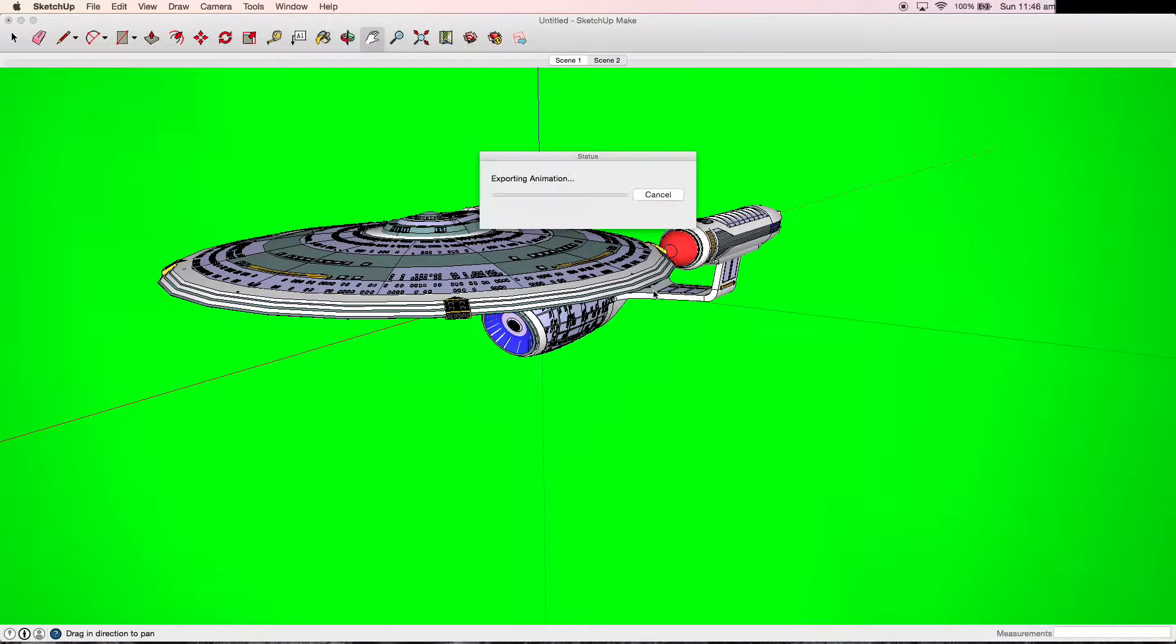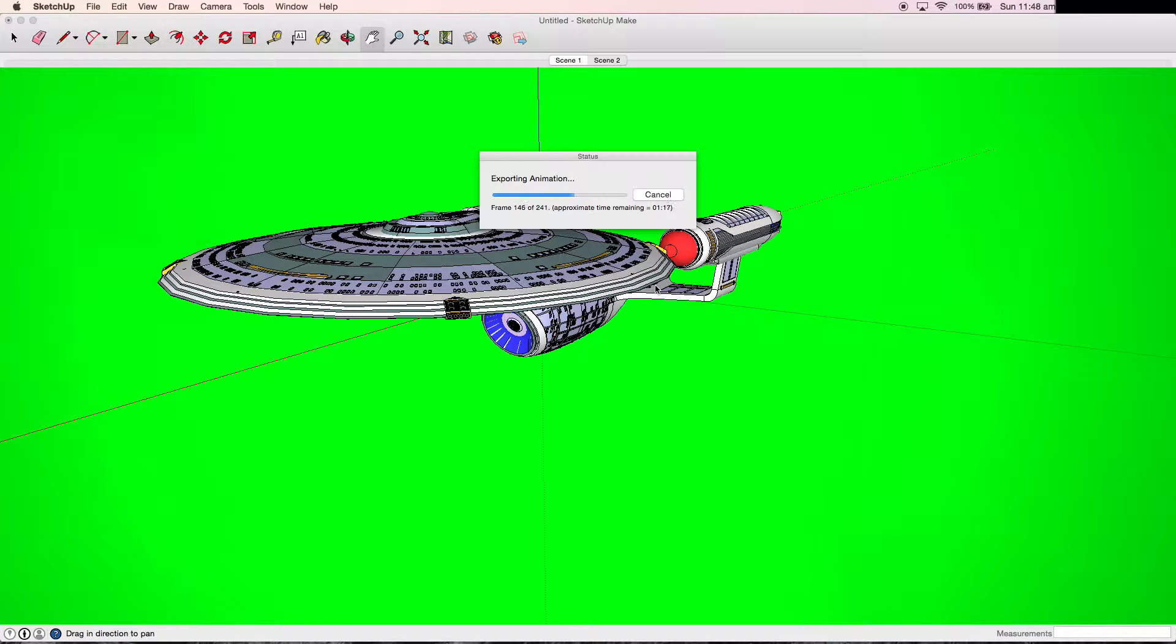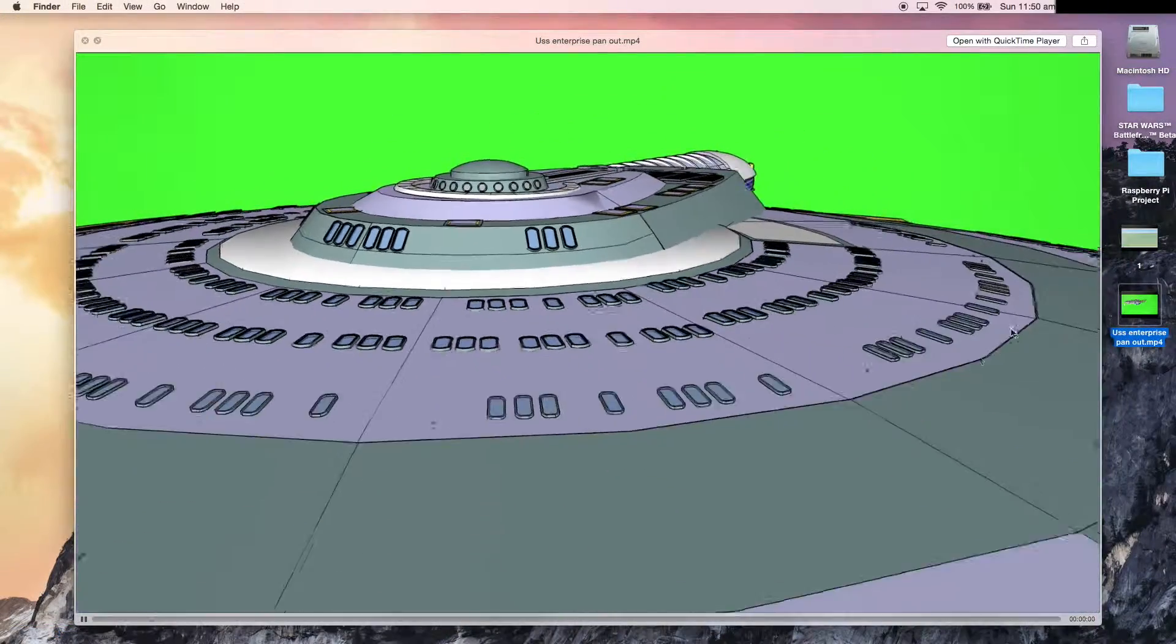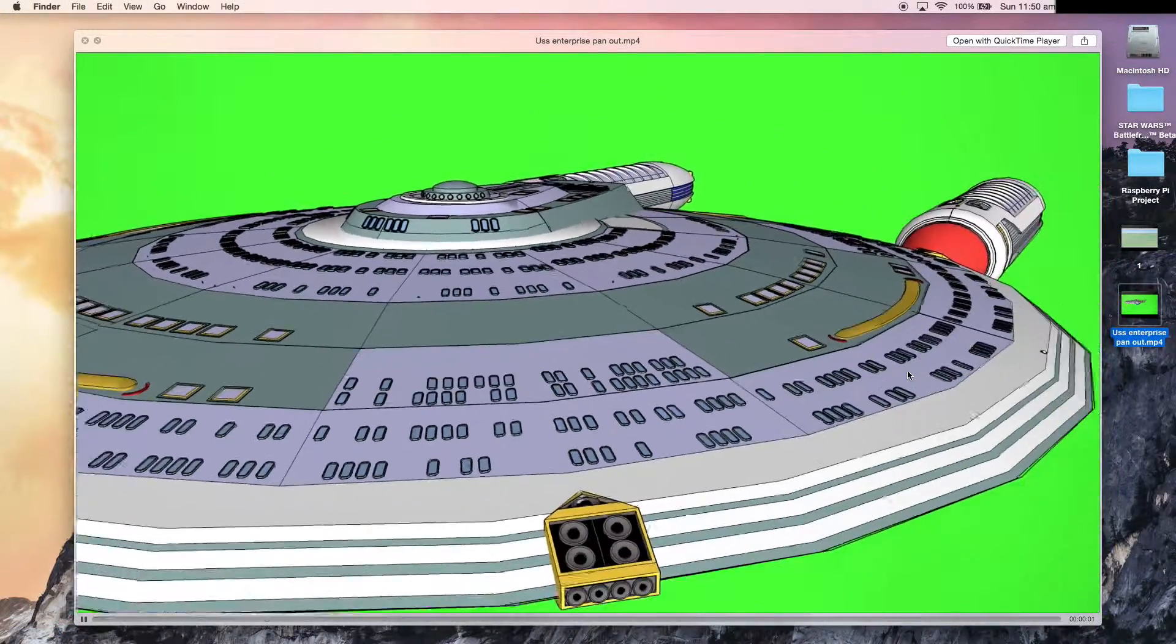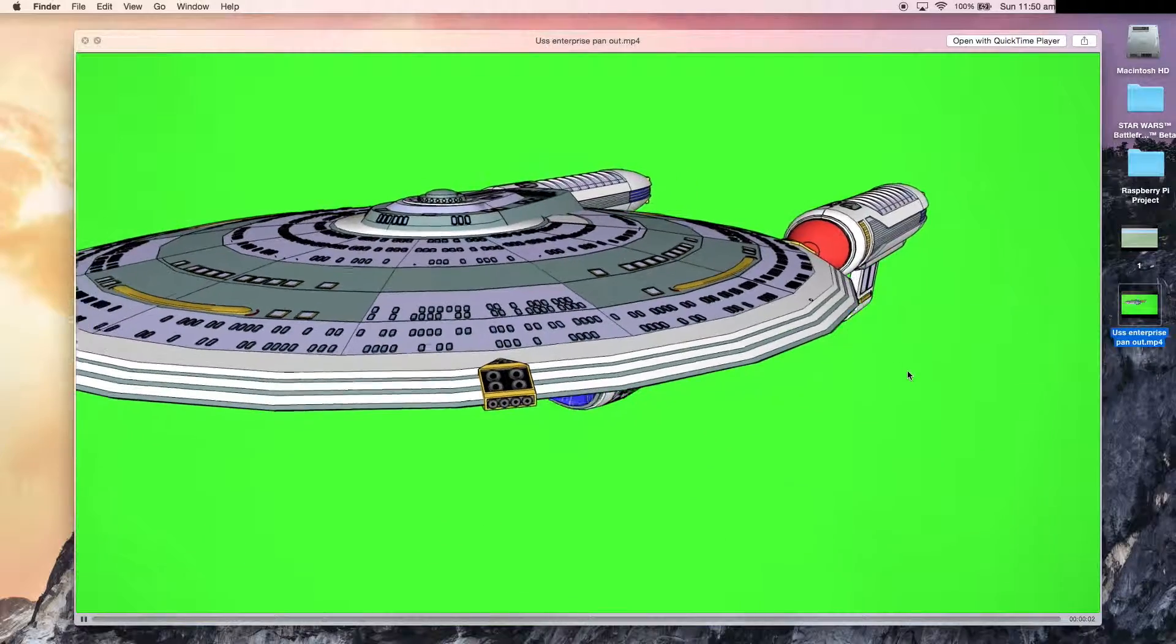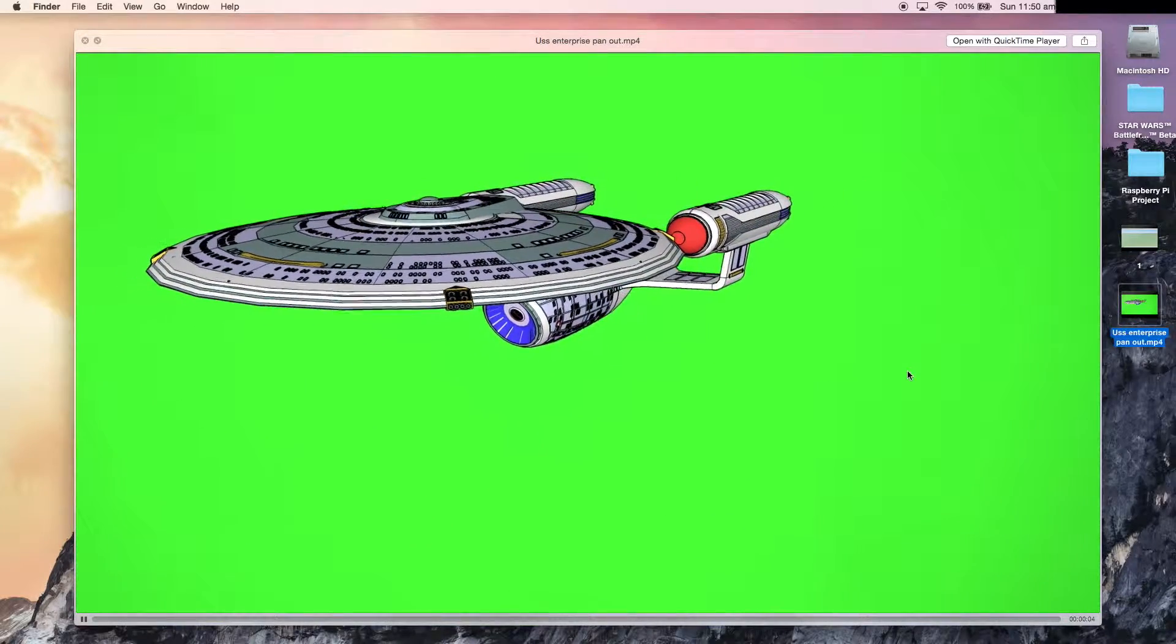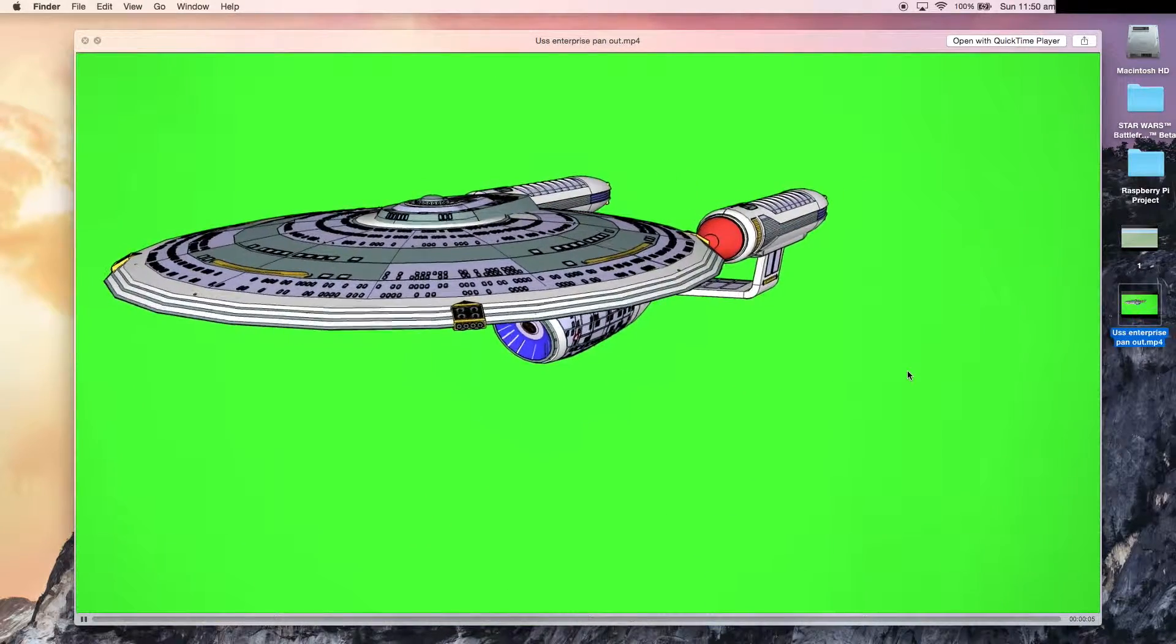While waiting for this to export, it is worth noting that whenever you export a video from the software, it seems to loop it. So when you put it into your video editing software, make sure you cut it before the loop starts. Once the video is exported, you can view it, and as you can see, it loops the movement. This isn't a big deal, as you can just edit it out.